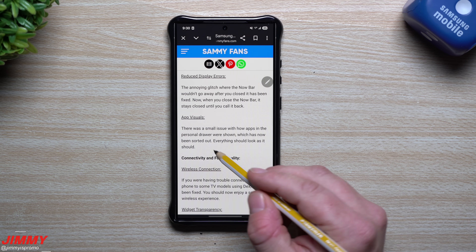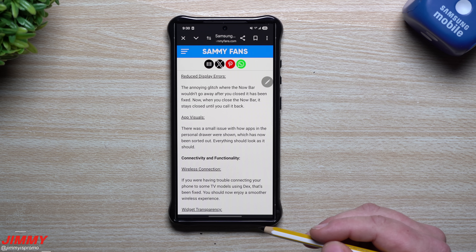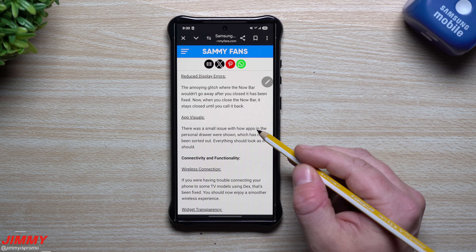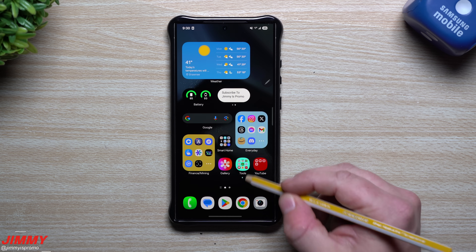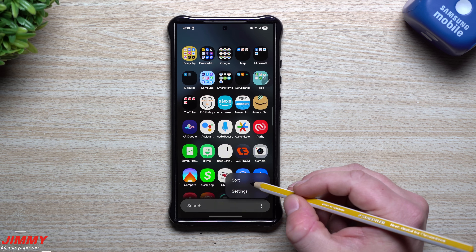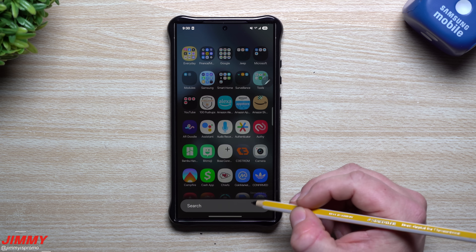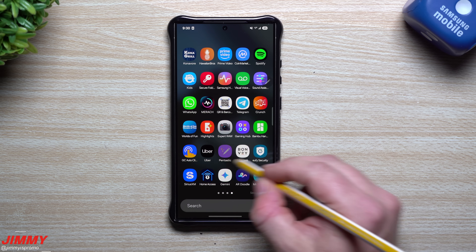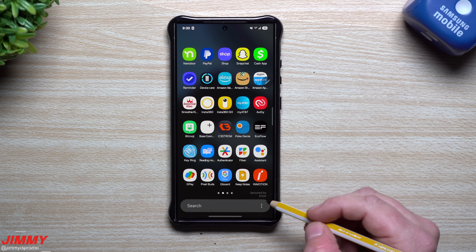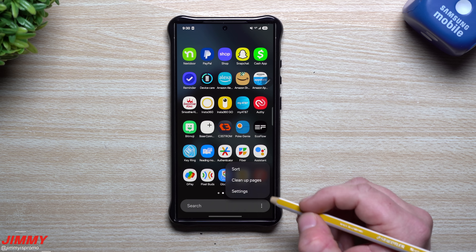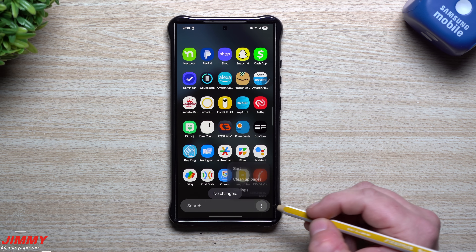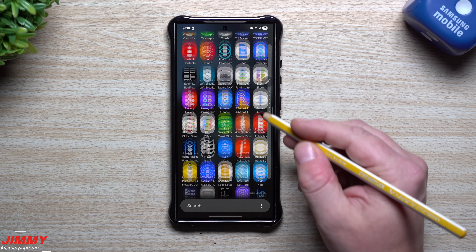The annoying glitch where the Now Bar wouldn't go away after you close it has now been fixed — when you close the Now Bar, it stays closed until you call it back. For app visuals, there was a small issue with how apps in the personal drawer were shown, which has now been sorted out. Everything should look the way it should. I'm also hoping the application tray is addressed — specifically when in custom order with horizontal layout, I want an option to alphabetize it.